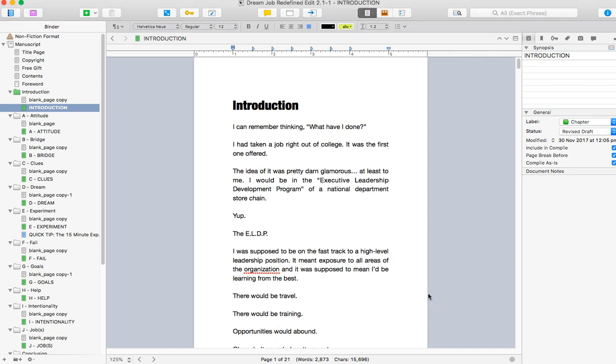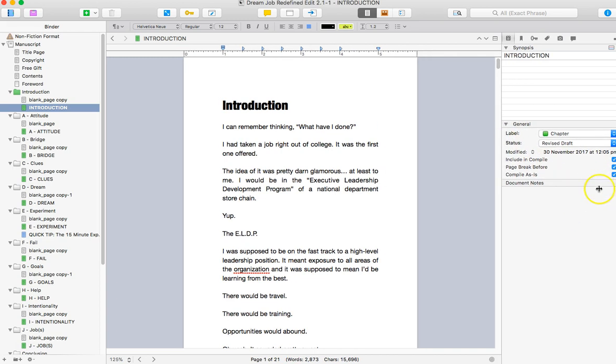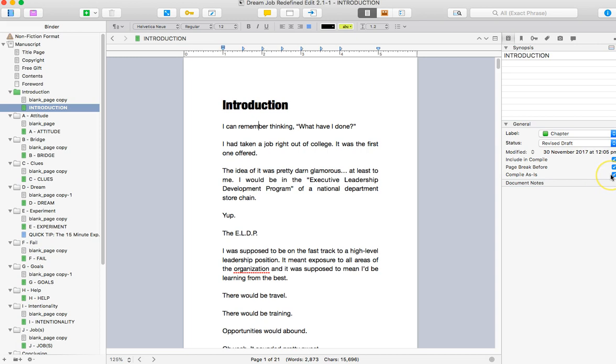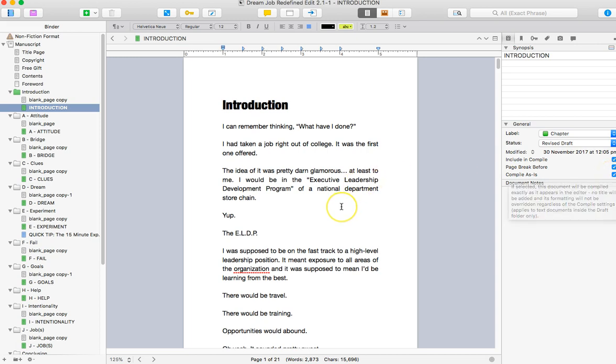Now this is a little different. We are going to format using compile as is, which you can see over here on the right hand side. It is what you do as you go through if you want to keep the formatting as is. So what I mean by that is what you see is what you get.